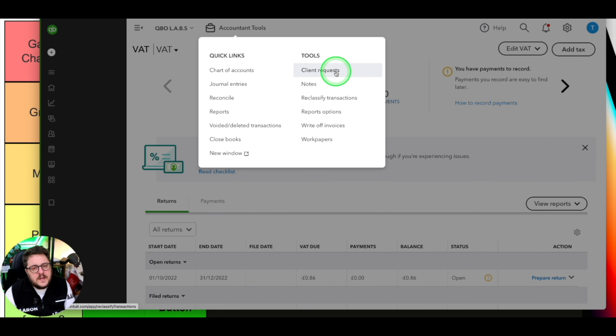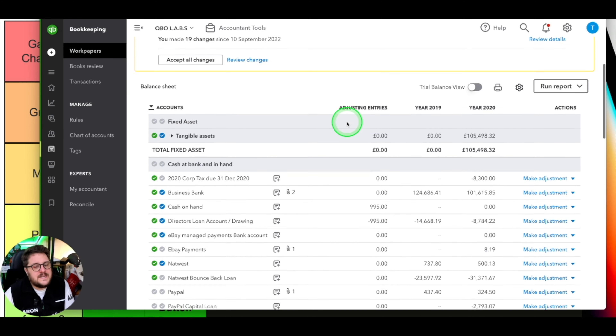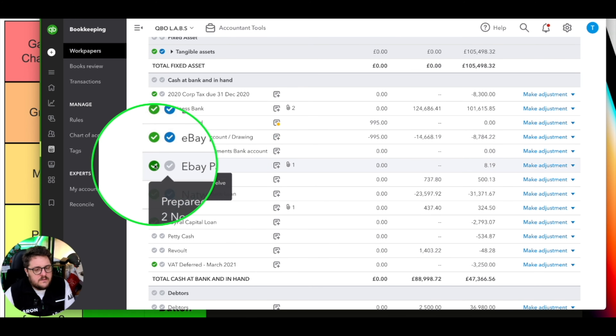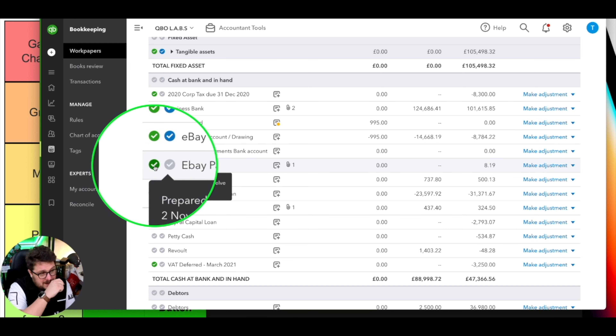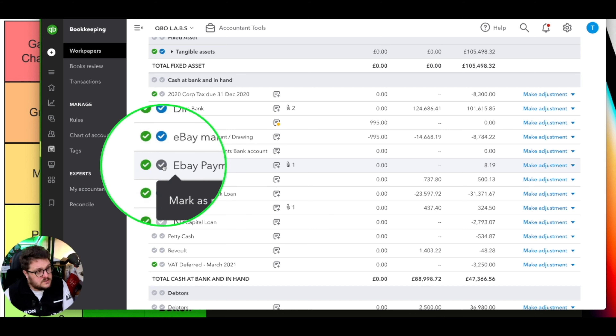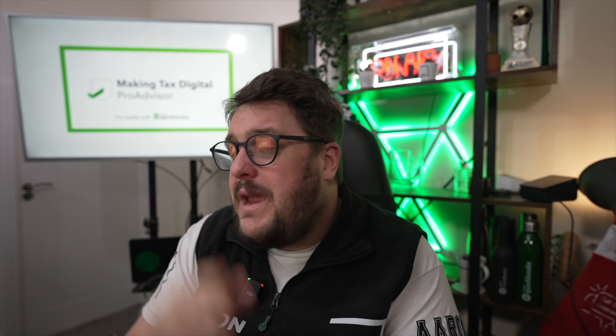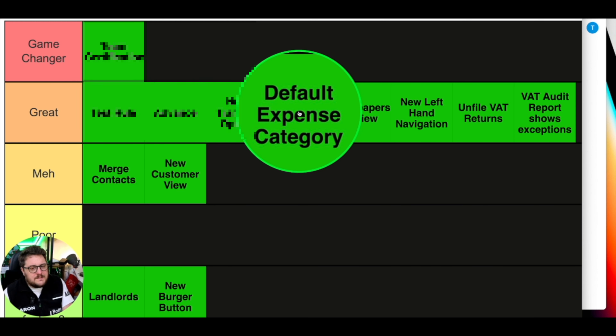The next one was work papers review. Work papers is a great solution included in QuickBooks Online that gives us as accountants the ability to look at data and make sure it's ready for things like a final set of accounts. What they brought in was not only the ability to prepare and mark as done with tick marks, but also the opportunity to mark as reviewed - so a junior member of staff can do the work and a senior member can review it. A small but subtle change, and as work papers becomes increasingly important going forward, we absolutely love it.